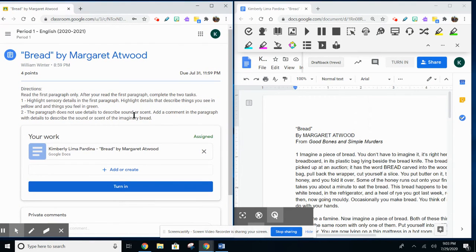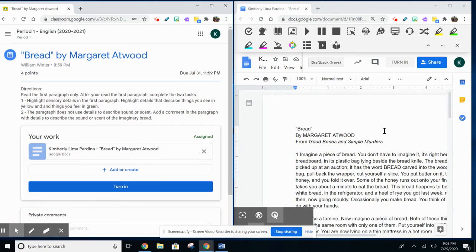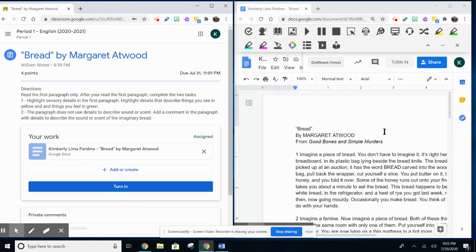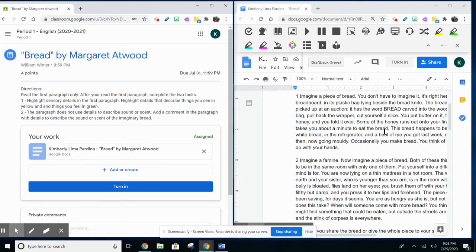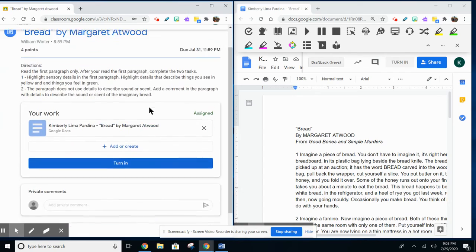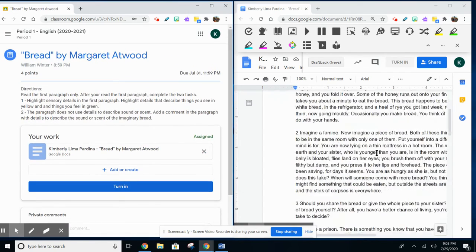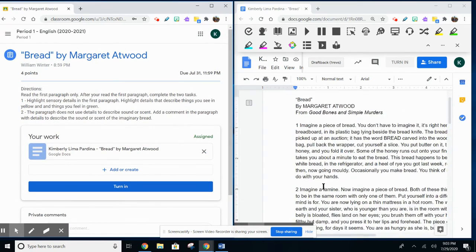Now you have your directions on the left-hand side and you have your text on the right-hand side. This makes it so that you can read the directions and manage the assignment at the same time.